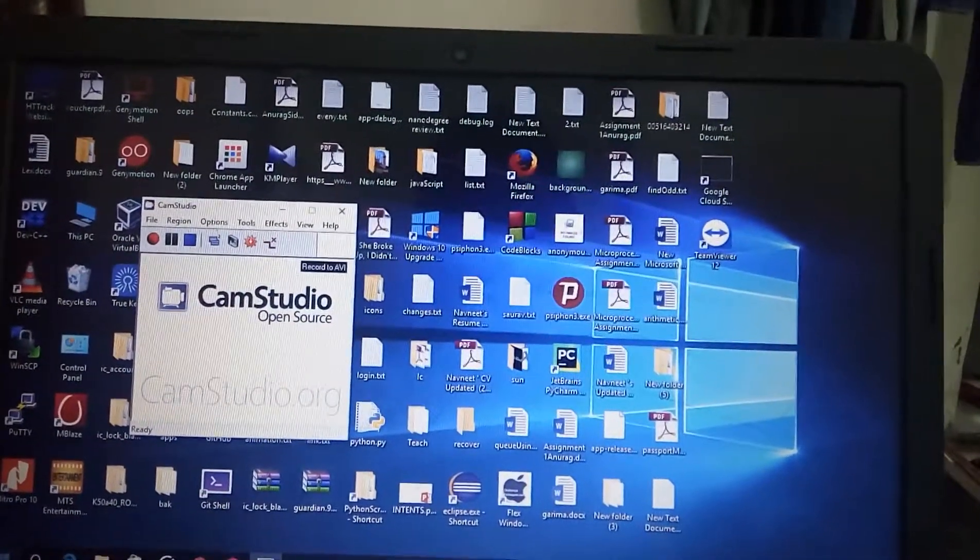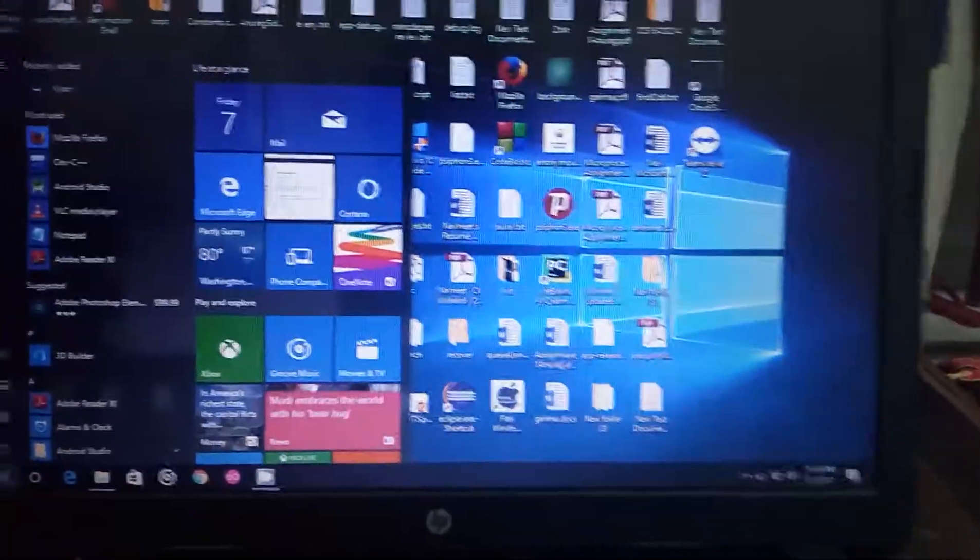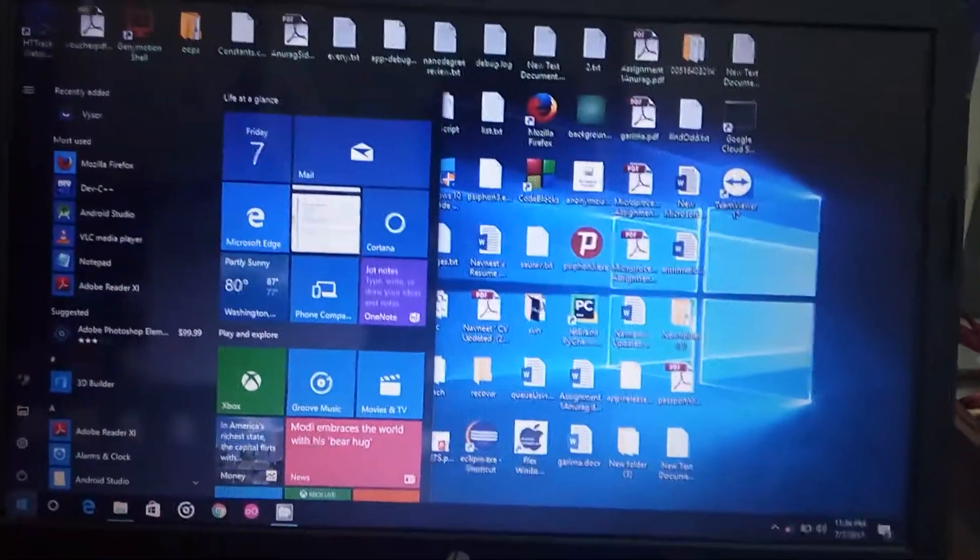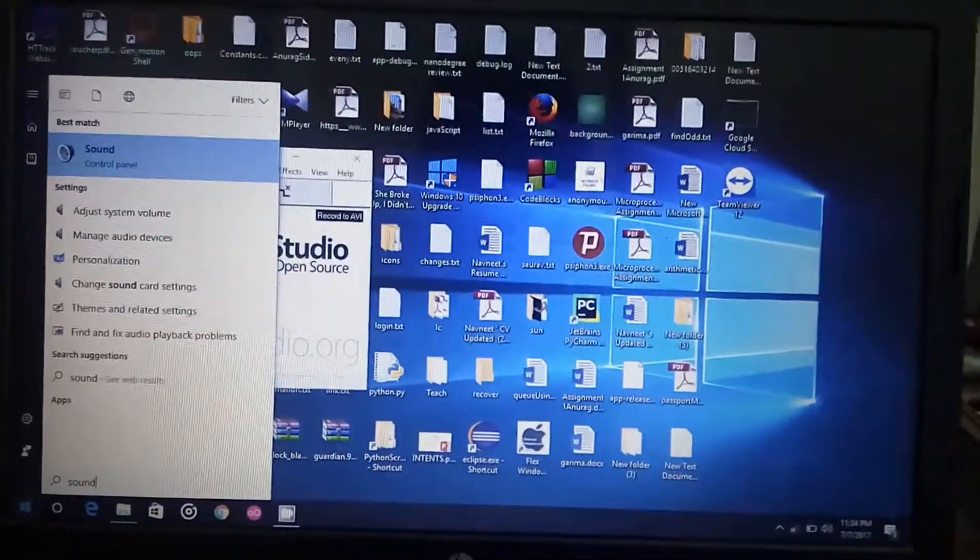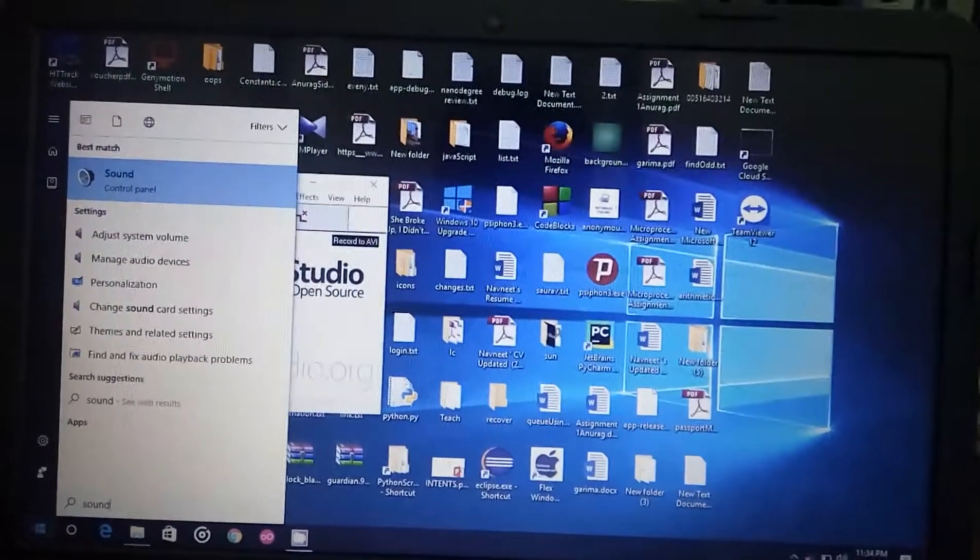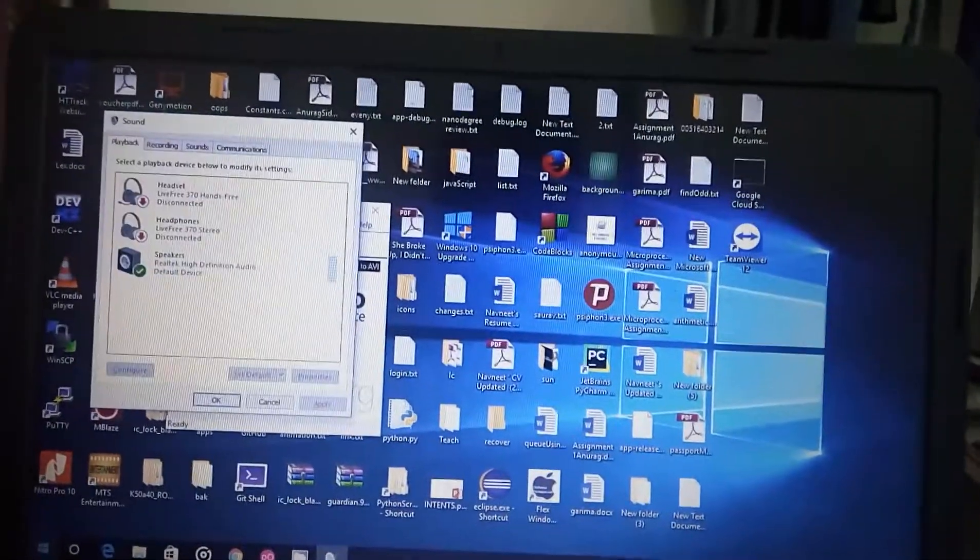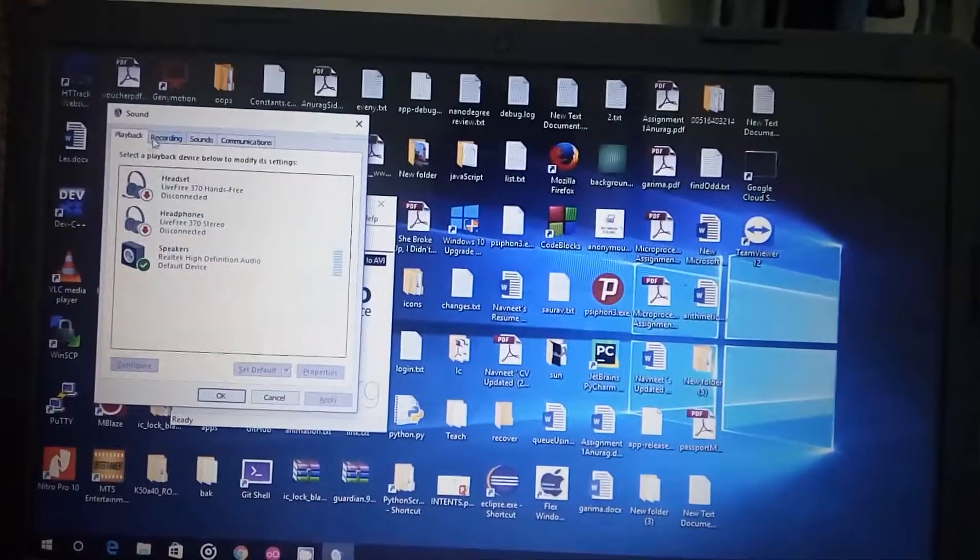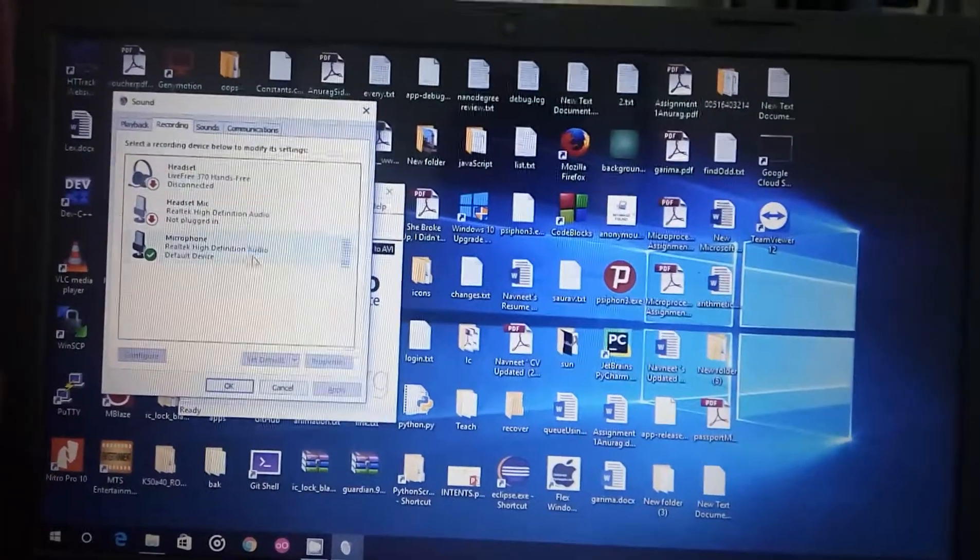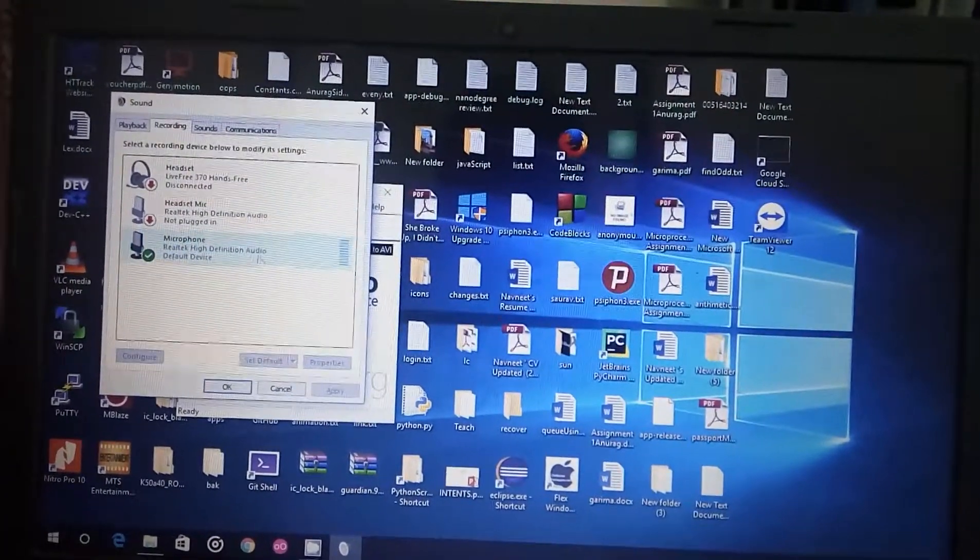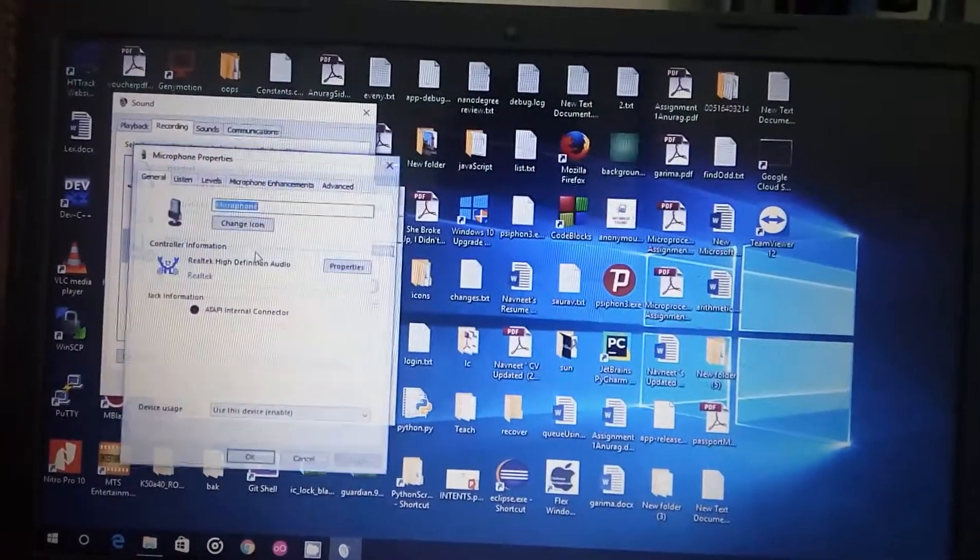Now after that, just go to Start and then press Sound (S-O-U-N-D) then press Enter. Then go to Recording and then go to Microphone and double click it.